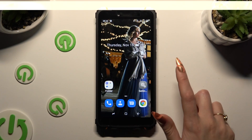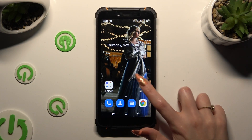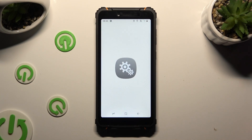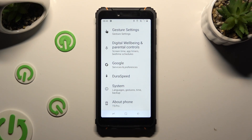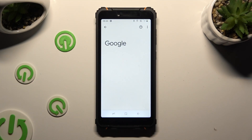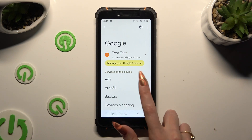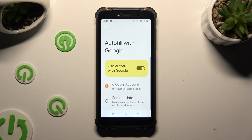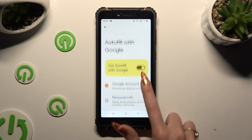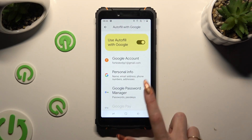Begin by opening Settings and scrolling all the way down to access the Google section. Then tap on Autofill, Autofill with Google, and Google Password Manager.